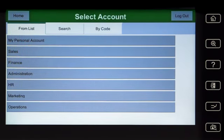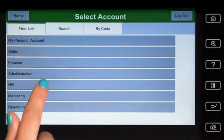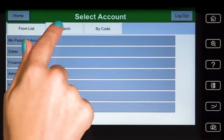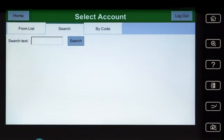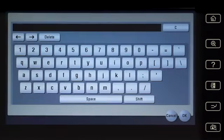Here, you can select a shared account, which is typically used for a cost centre or department. If you cannot find the account you're looking for, you can search by name or code.